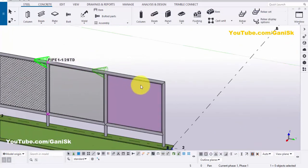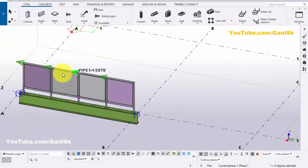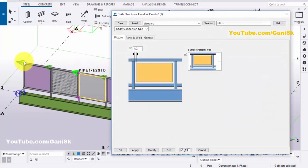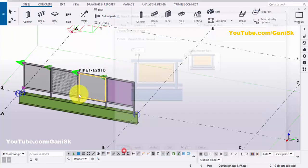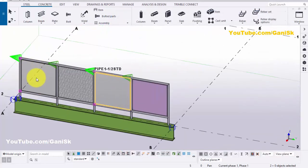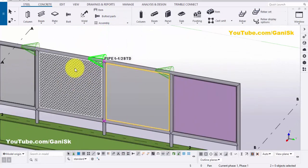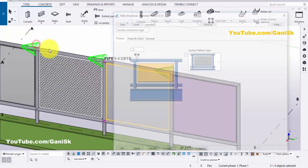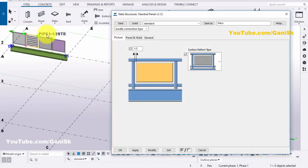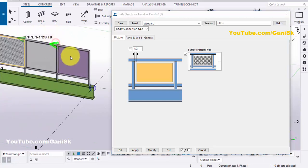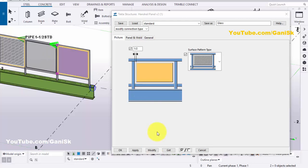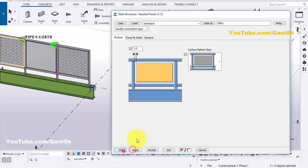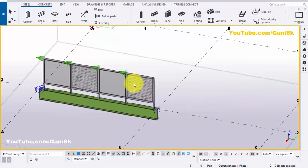If you want to apply the same property to the remaining panels, double click on this glass component, then hold the Control button and select the other component, then click on Modify, Apply, OK to apply the same property to this glass. Similarly, we are going to give the same property of this wireframe to this panel. Double click on this panel window, then hold the Control button and select this component to change this panel to wireframe. Then click on Modify, Apply, OK. You can see here it looks like this.